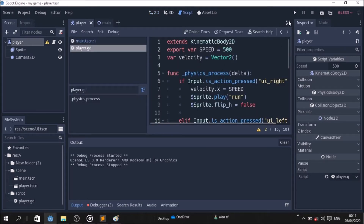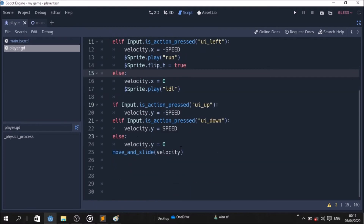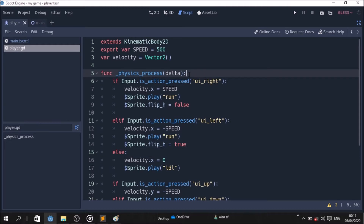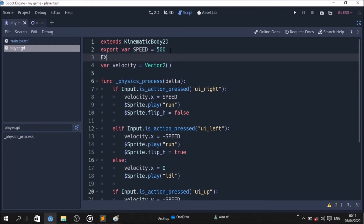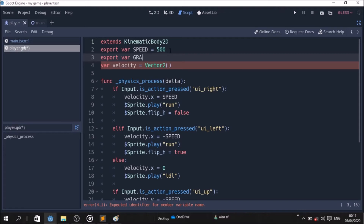Now we create this. We have gravity — we will use gravity to create a variable. We will create export. Now we will create gravity.